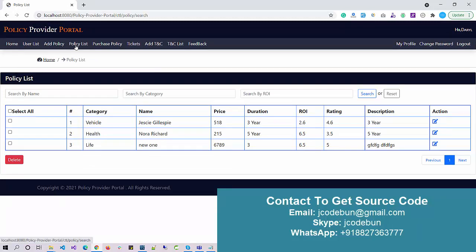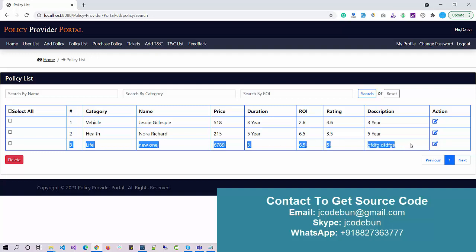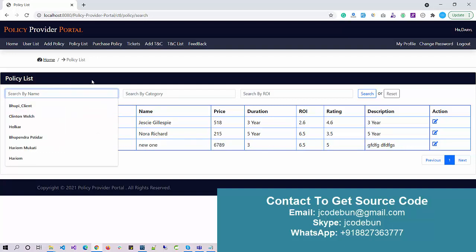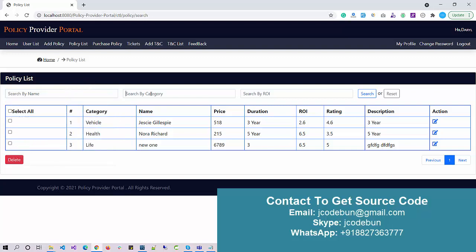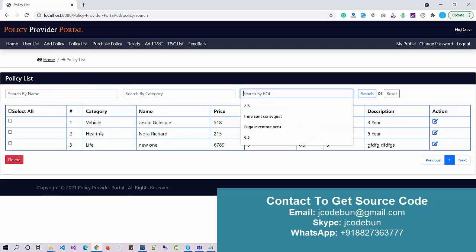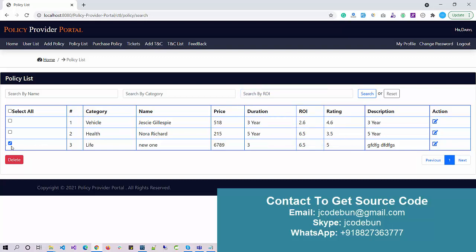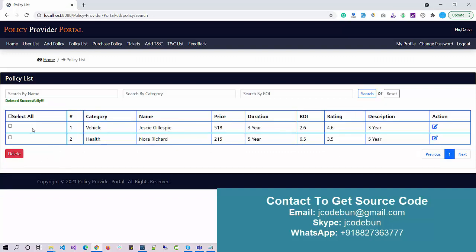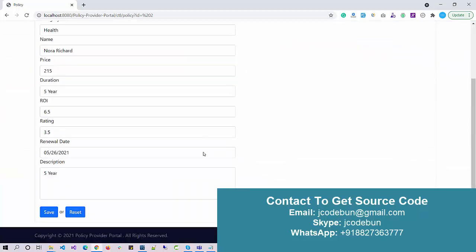Under the policy module we also have a Policy List, where I can check all available policies in the system. This shows the new policy we just added. On this page I can search a policy by name, category, or rate of interest to filter the data. I can also delete an existing policy by selecting the checkbox and hitting Delete — you can see it's gone. Under the Edit option I can edit records and the policy will be updated accordingly.